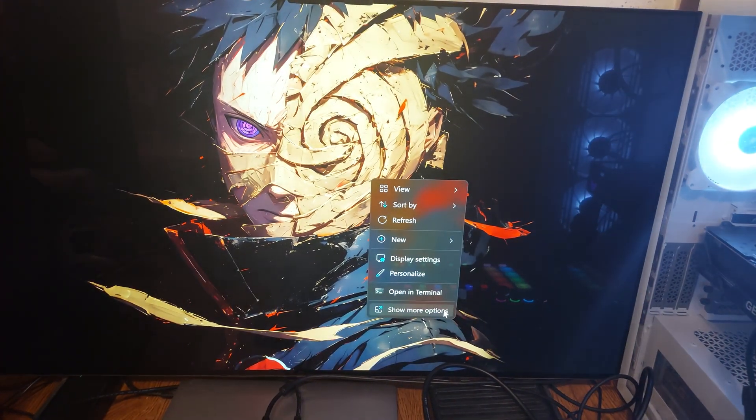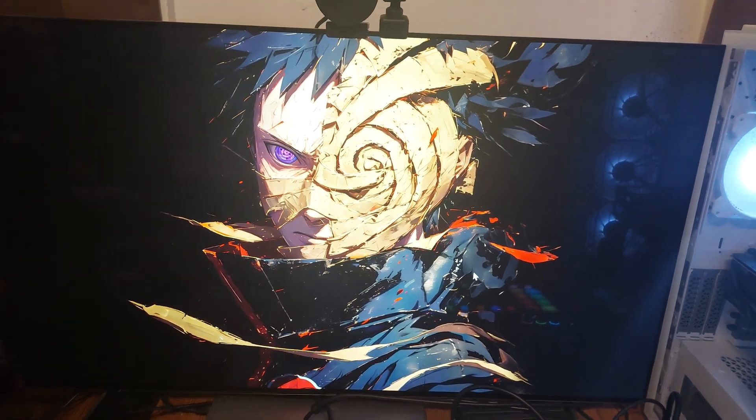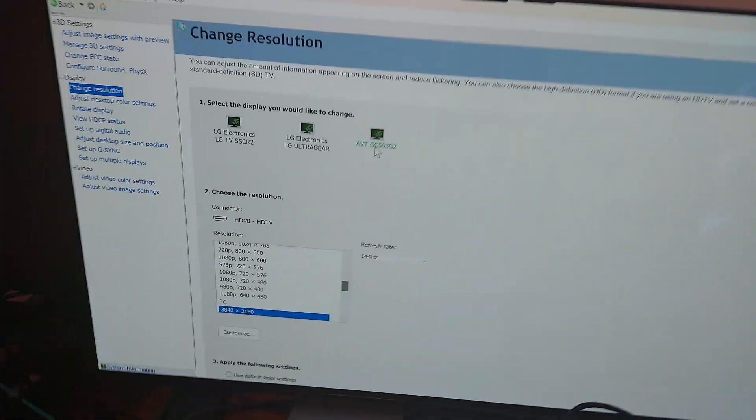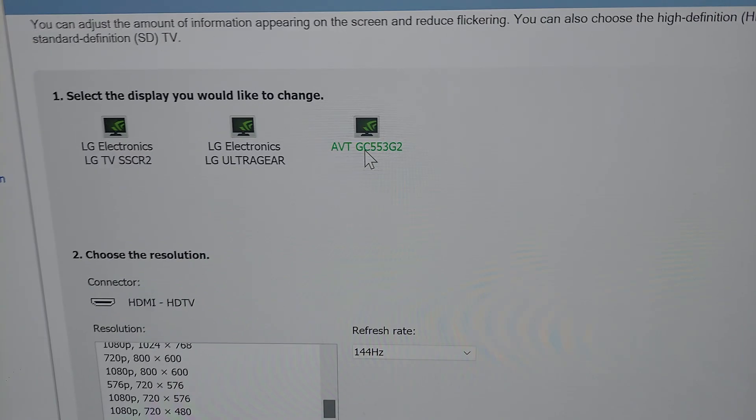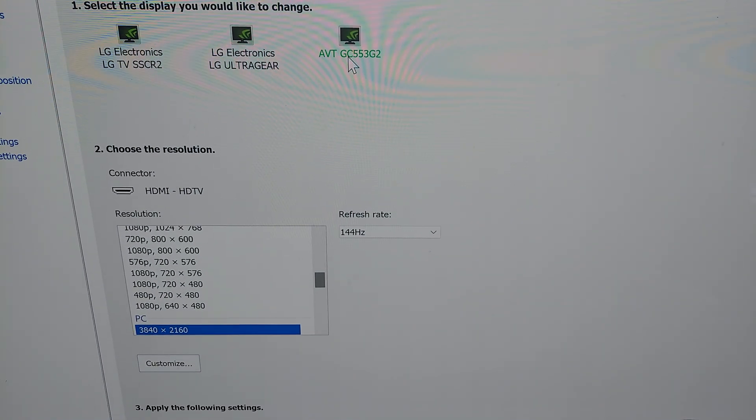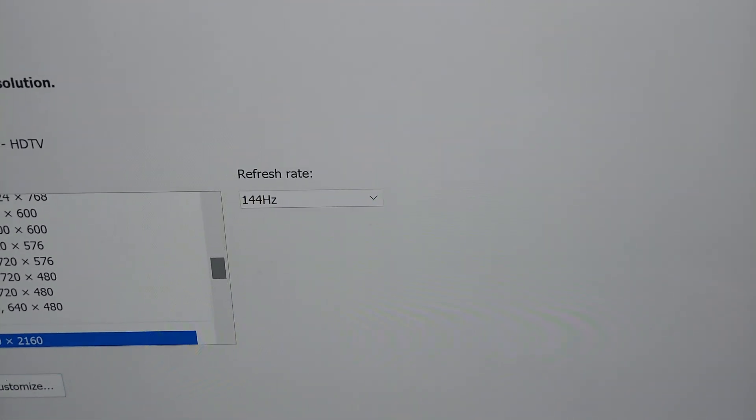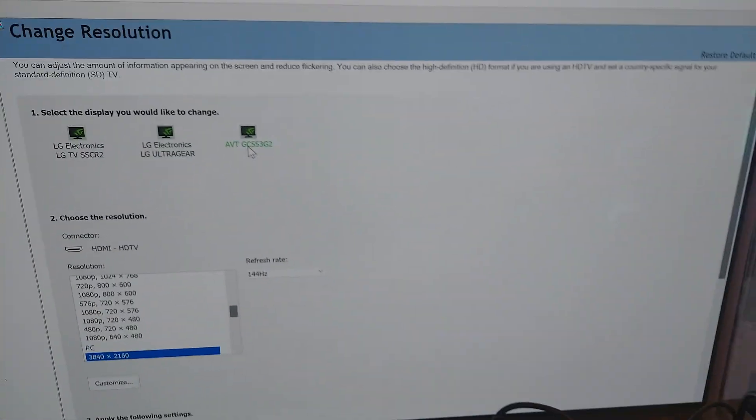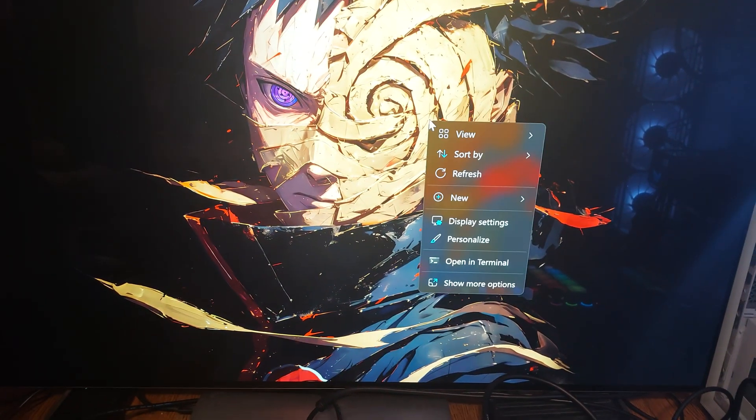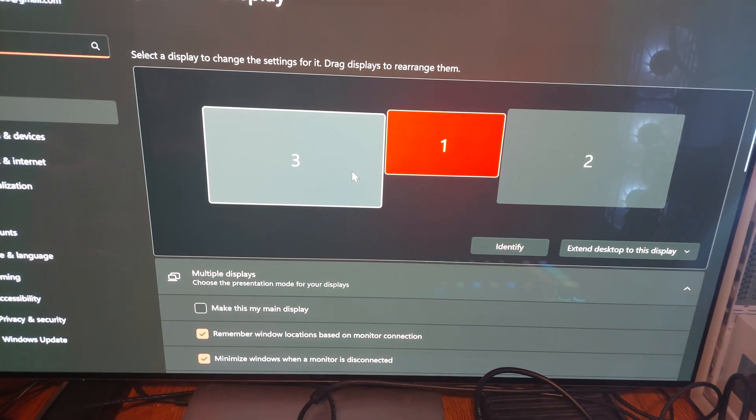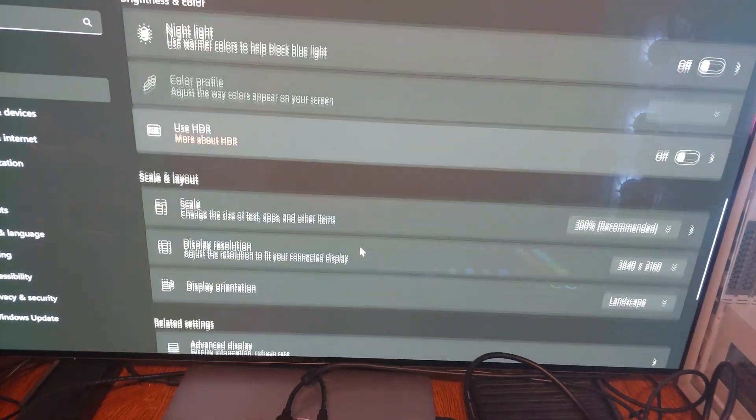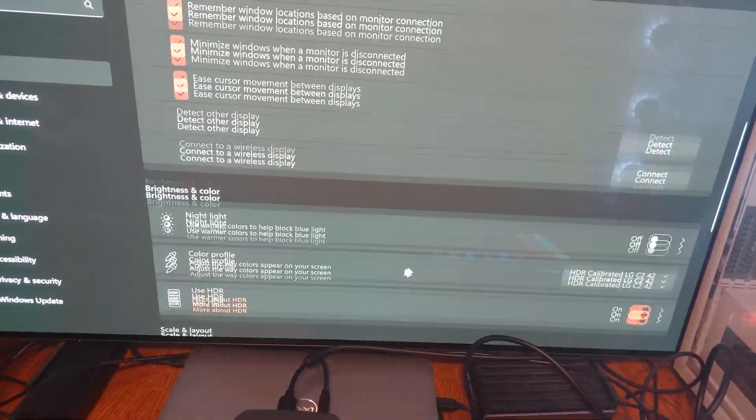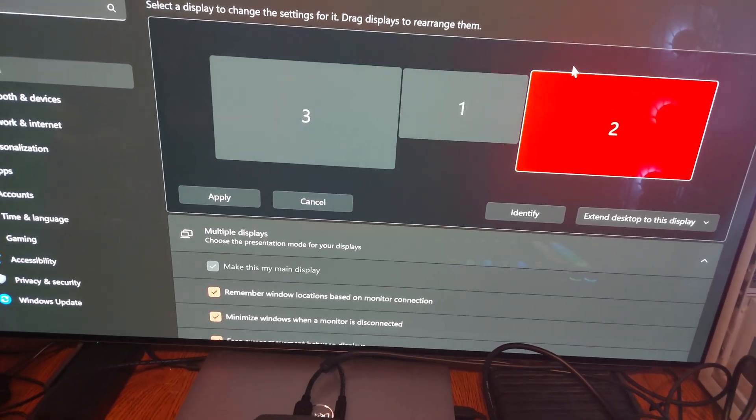So I'm going to show you what I did. I'm bringing up the Nvidia control panel. Got G-Sync turned off at the moment. So where it says AVT, that's the capture card. So the resolution is under PC, you see 4K, 3840 by 2160, and it's 144 hertz. And Windows reads it as a display - it will be display 3 in this case. And everything's here. That's my main monitor and then this is my secondary monitor right here.